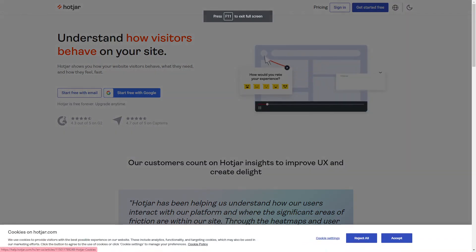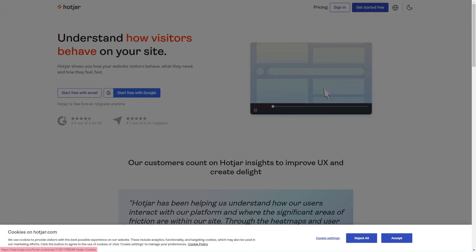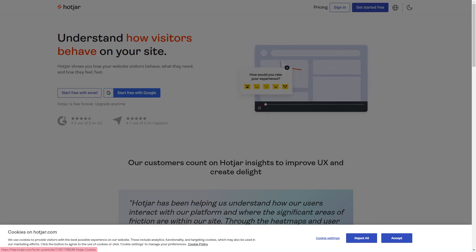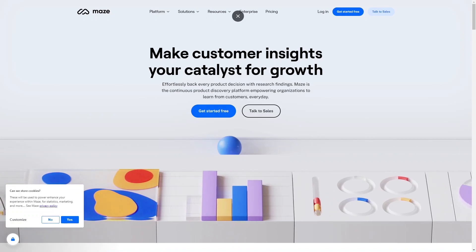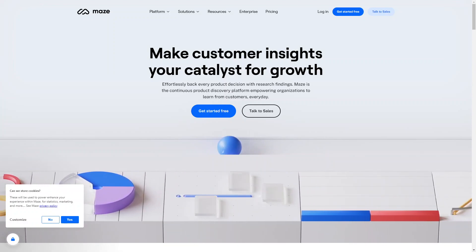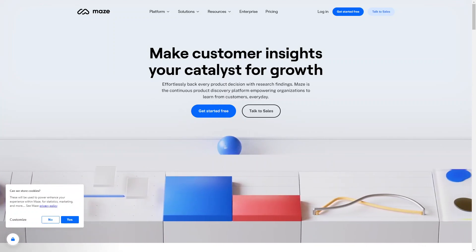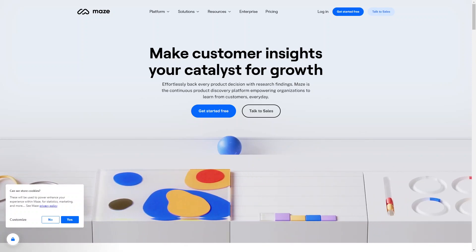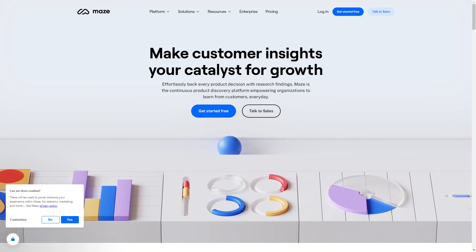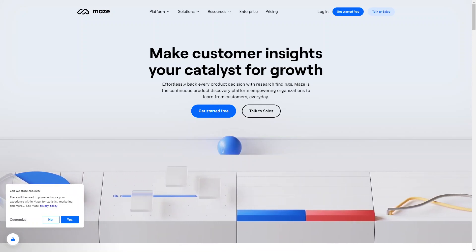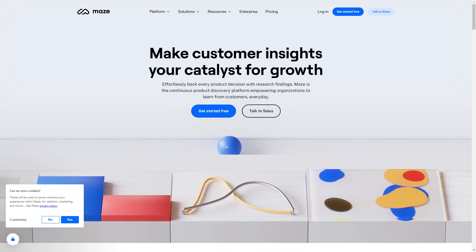Next up is Hotjar, which provides a suite of tools for website optimization, including heat maps and user recordings that help you see how visitors are interacting with your website. You can also set up surveys to gather feedback from users. And lastly, there's Maze — a user testing and usability testing platform that allows you to test your website prototypes and gather feedback. You can set up specific tasks for users to complete and gather quantitative data on how easy or difficult they find each task. Overall, these tools can help you conduct user testing and gather feedback more efficiently and make data-driven decisions to improve the user experience.